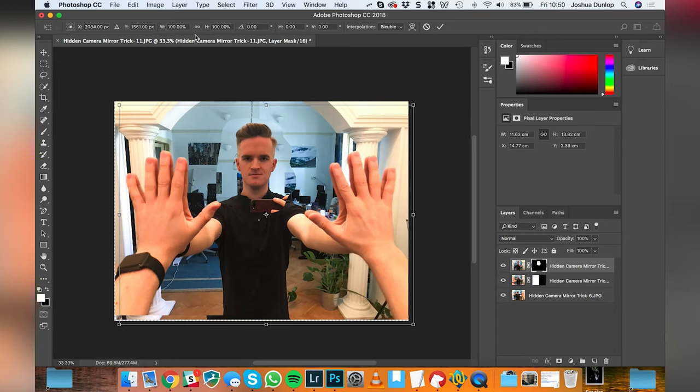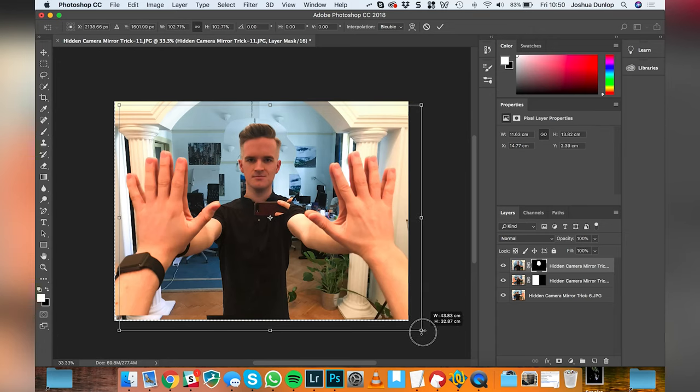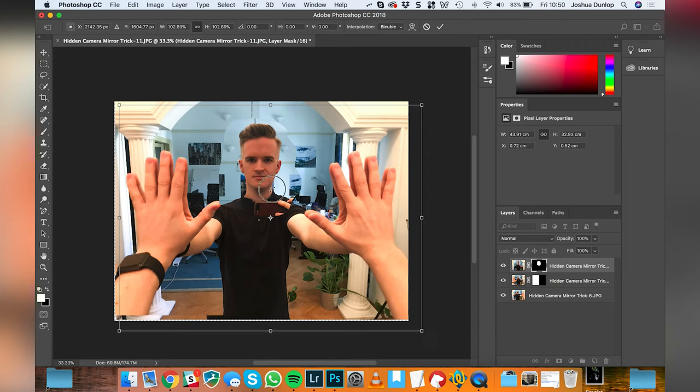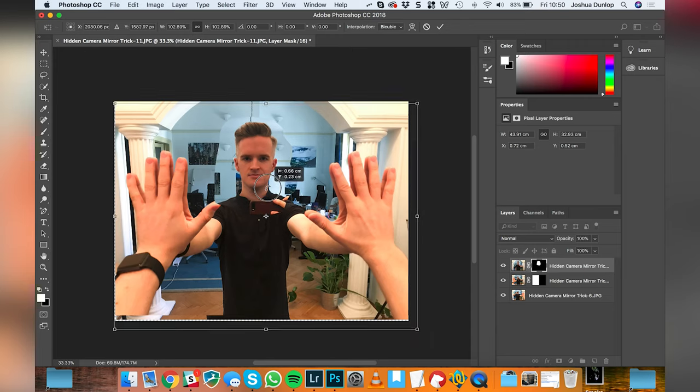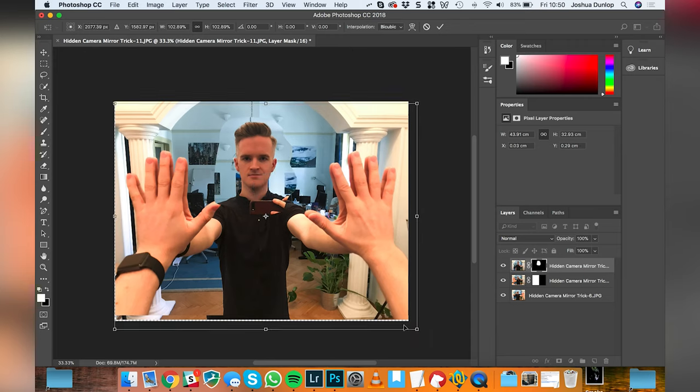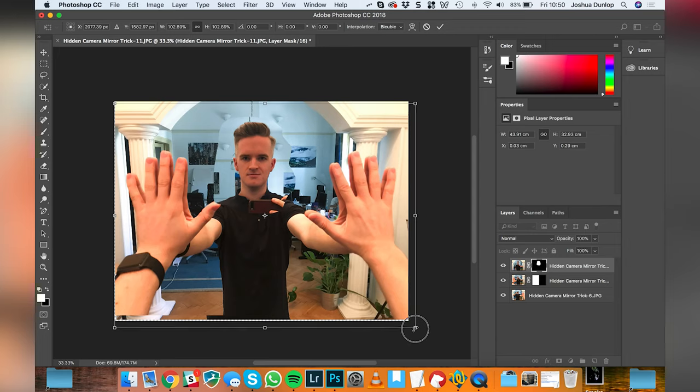I did command T there or control T, it's a transform tool and I'm going to lock the aspect ratio and I'm going to make it just slightly bigger. That looks maybe too big. Let's leave it about there.